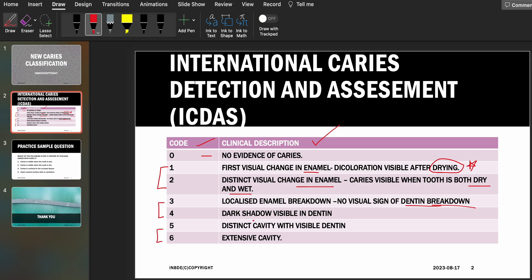According to code four, a dark shadow is visible in the dentine — the caries has reached into the dentine. According to code five, there is a distinct cavity visible in the dentine. The difference between codes four and five is that code four shows only a shadow, whereas in code five there is a proper visible cavity as you reach the dentine. Code six is an extensive cavity with visible dentine involvement affecting more than half of the tooth surface.